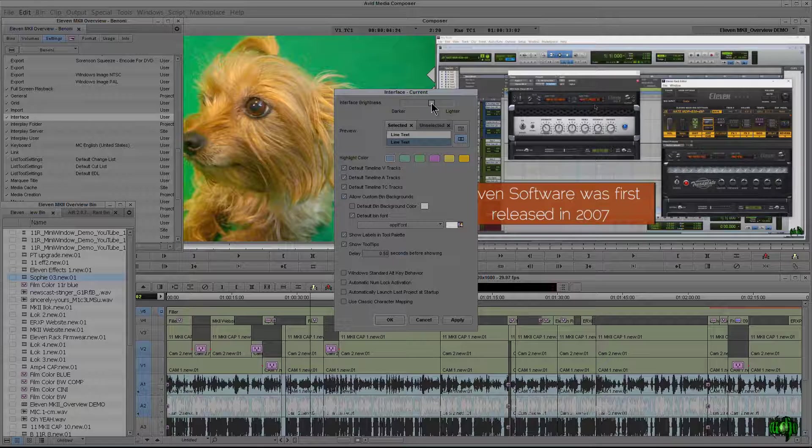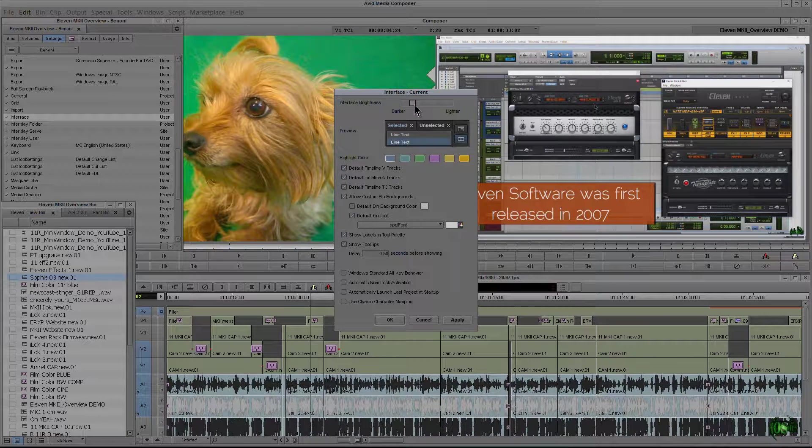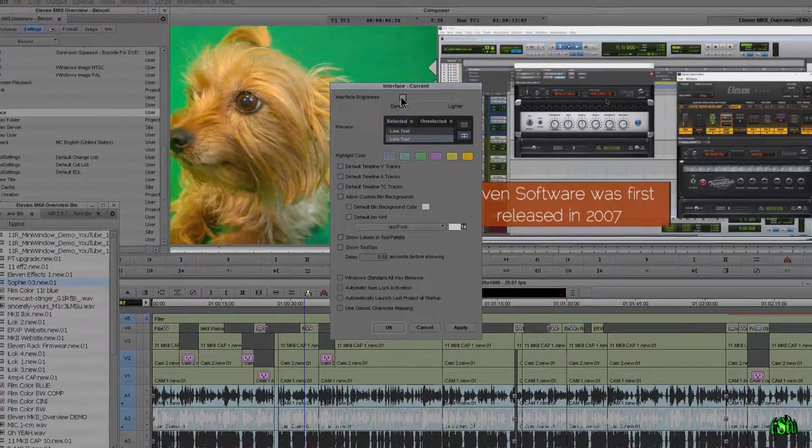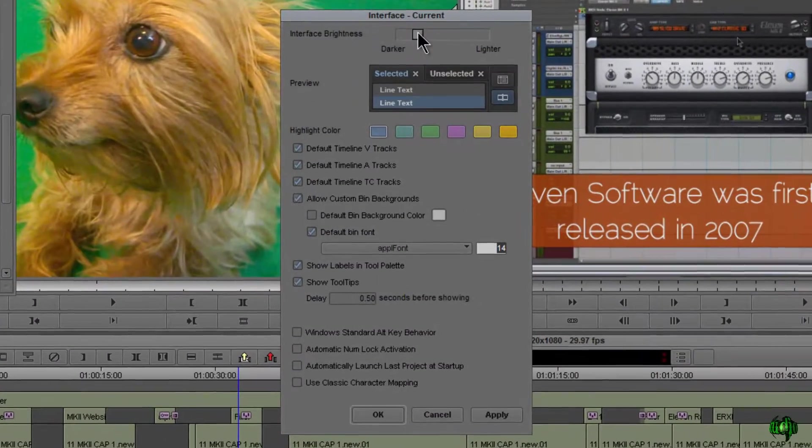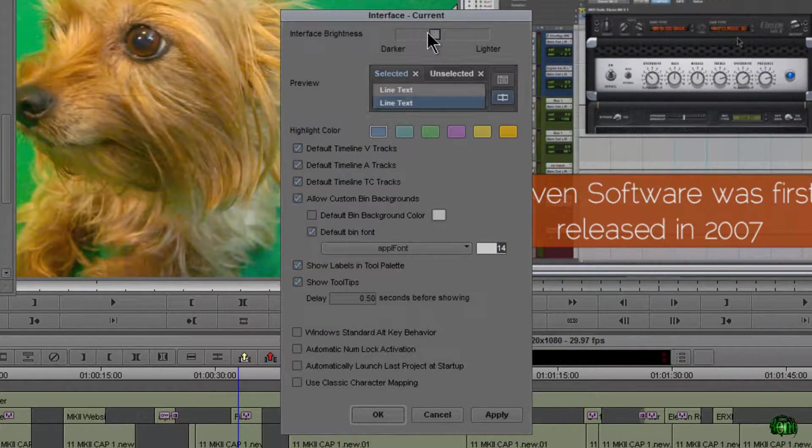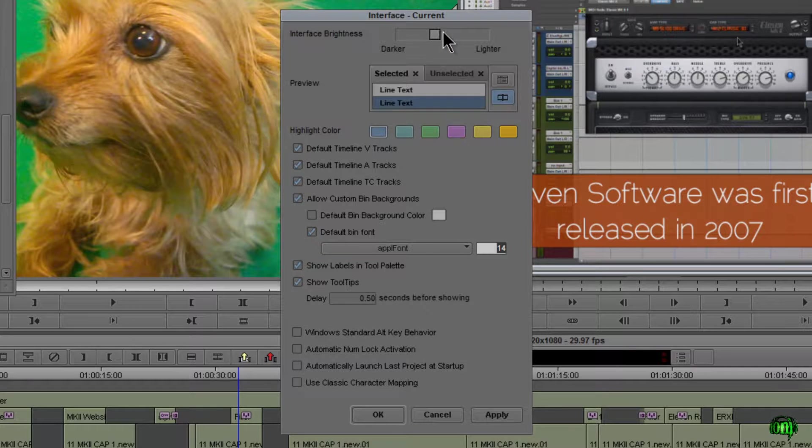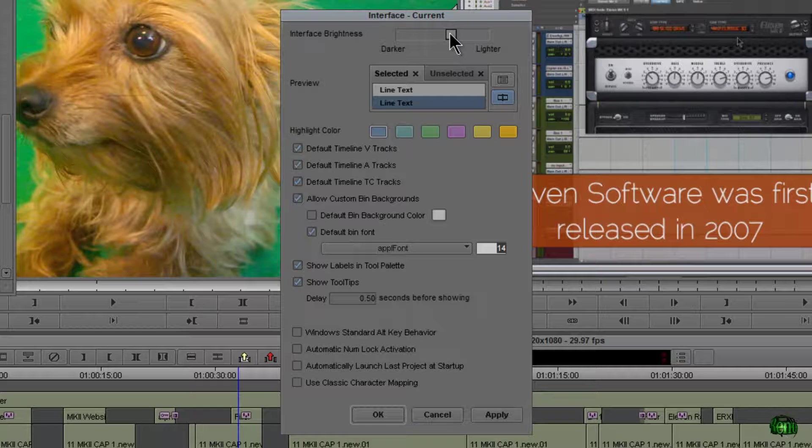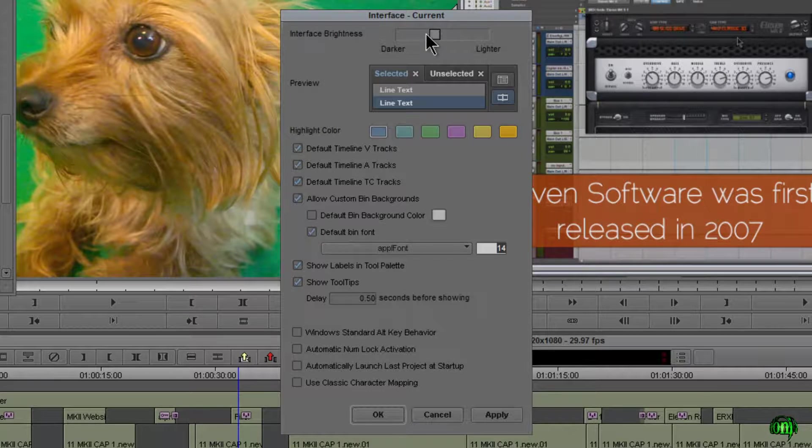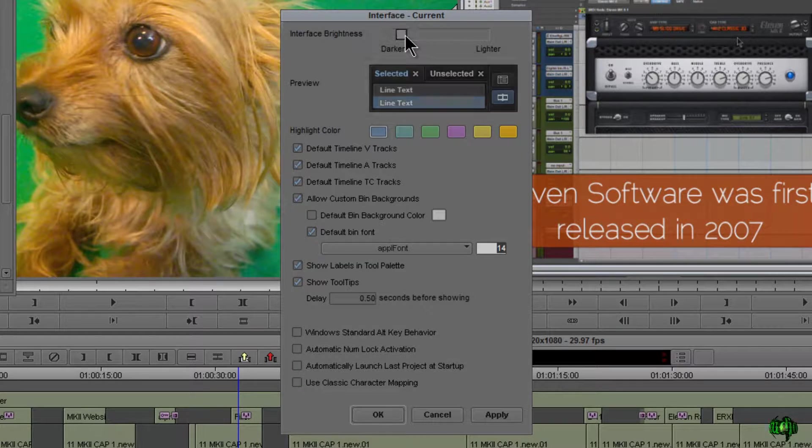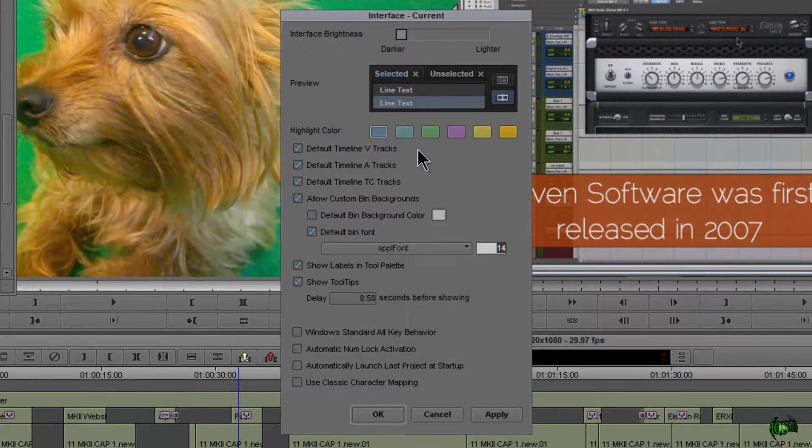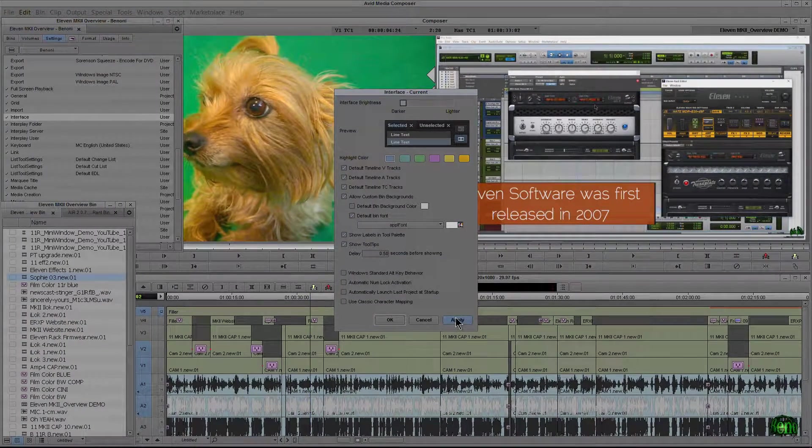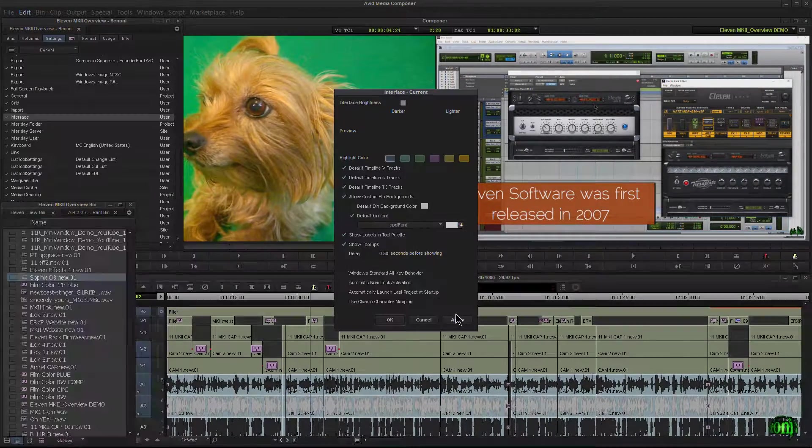Now I personally like to have it all the way down to the darker side, all the way at the end. And one thing you will notice is watch how our text changes from black to white once we go past this midpoint. So if you like black text, this is about as dark as you can get it. I prefer white text, so I'll come all the way down to darker. I like a really dark interface, so I'll click apply.